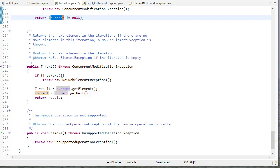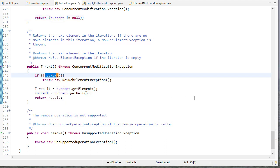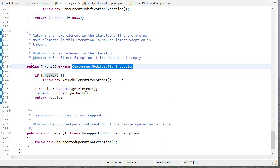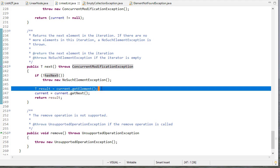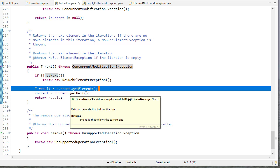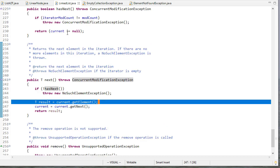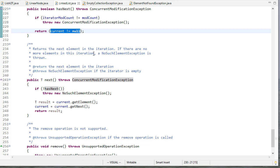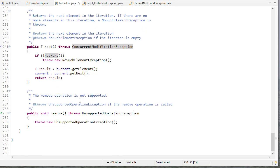The next method calls hasNext first to see if there's something left; if not, it throws an exception. Keep in mind that next tracks ConcurrentModificationException, which is why we have the throws clause — hasNext might throw it so next must declare it too. If there is a next element, result is set to the element stored at current (not the node — notice the return type is T). Then current is set to current.getNext, iterating through the list. When we reach the tail, tail's next is null, so current becomes null, making hasNext return false. The remove method is not implemented.